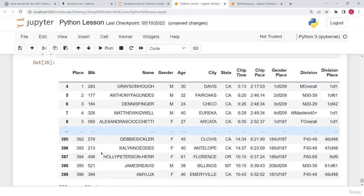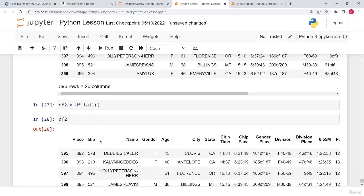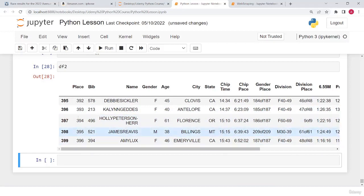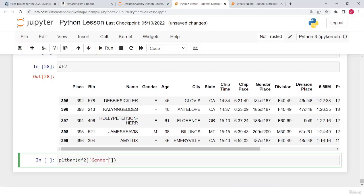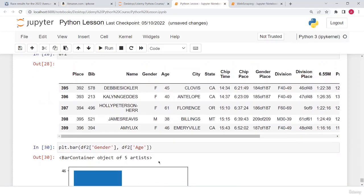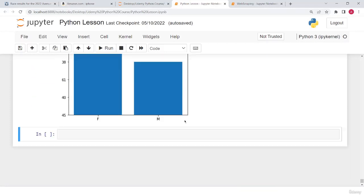To print the last elements I type: df2 = df.tail(), then print df2 — it prints the last five elements from the end. Then I use this DataFrame to plot a bar graph using df2['gender'] and df2['age'] as the age and gender axes.